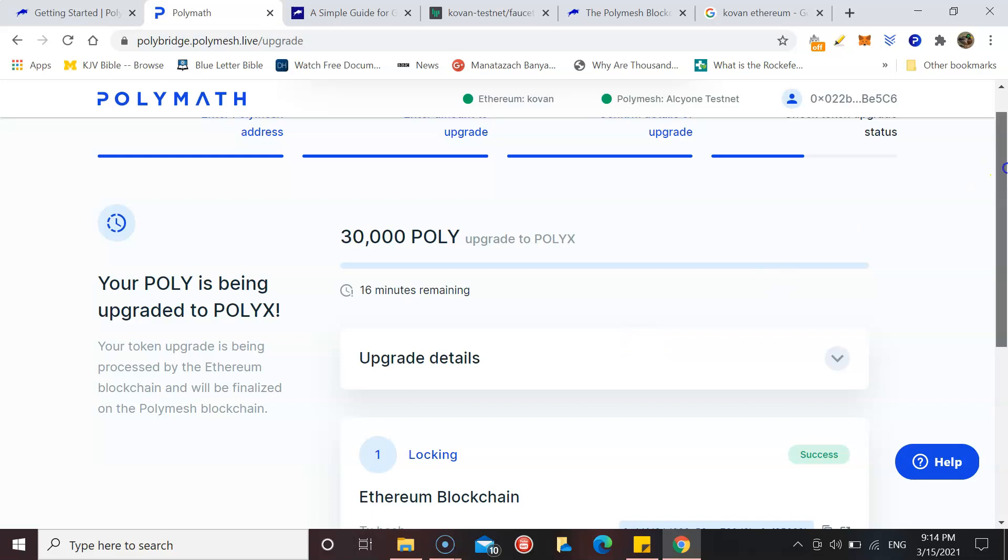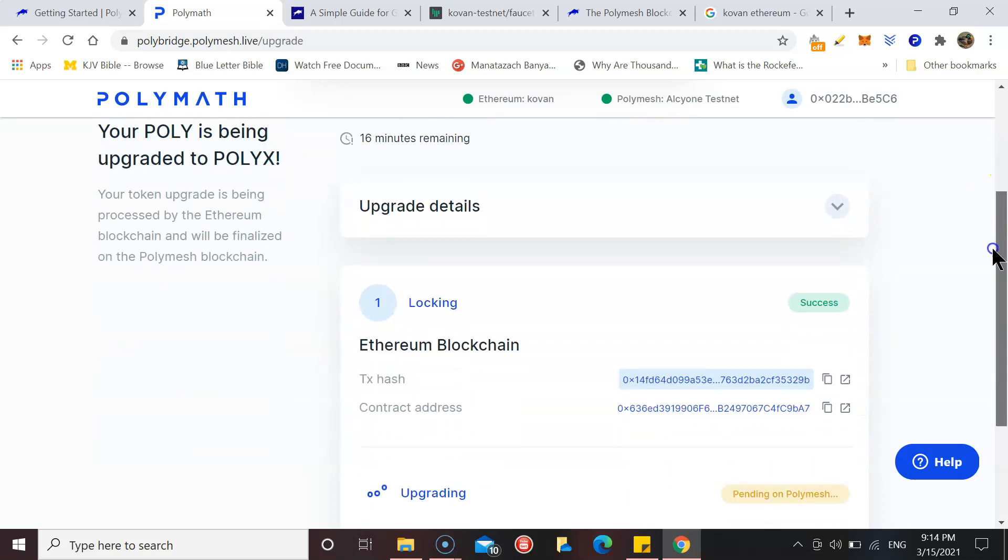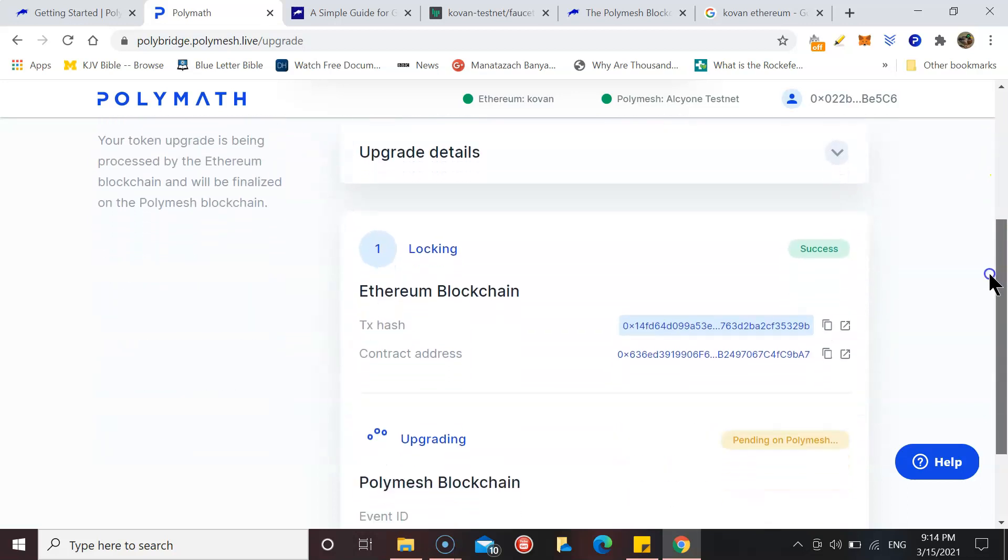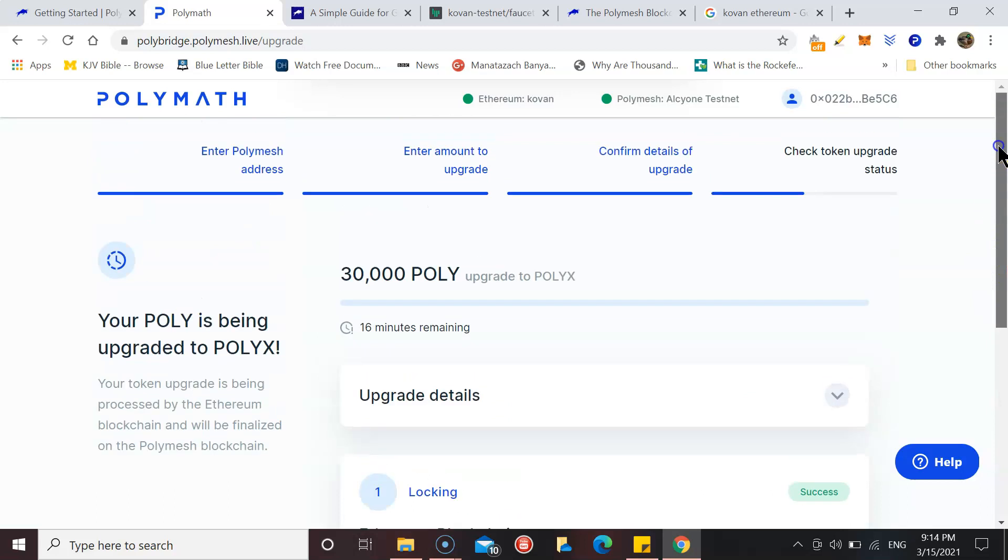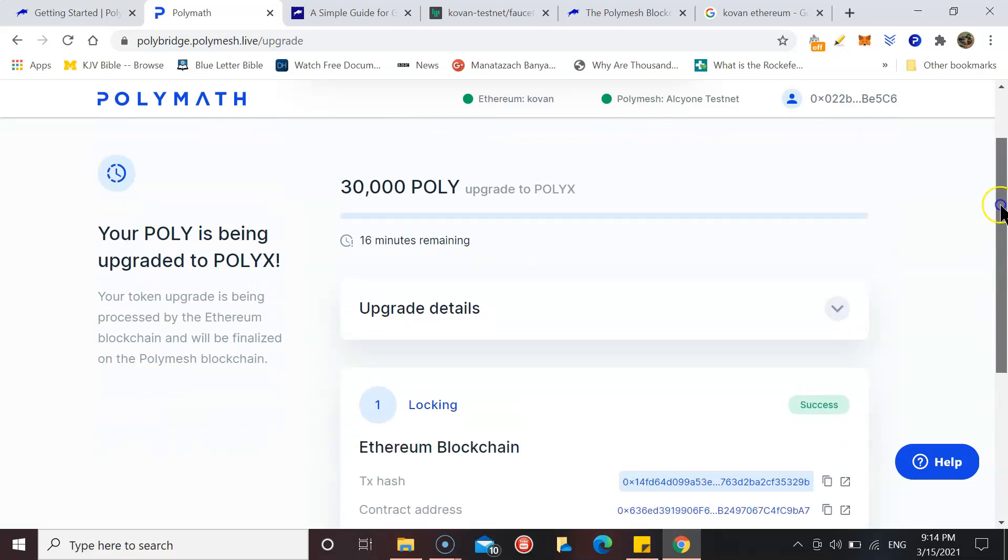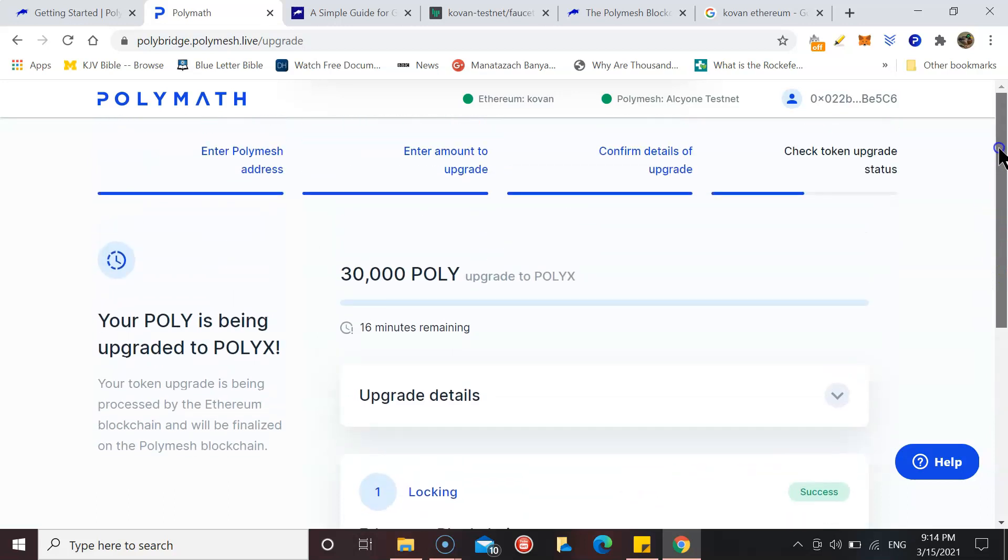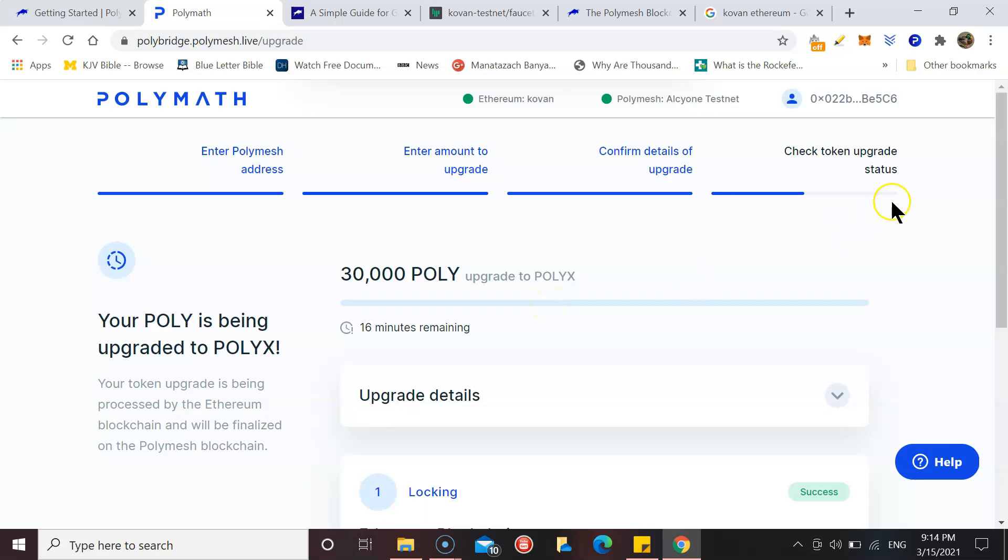We're on the dashboard and so we'll just have to wait around for that to be completed. But pretty much that's the main part of it done now. The rest of it, there are tutorial videos on the actual Polymath YouTube page.